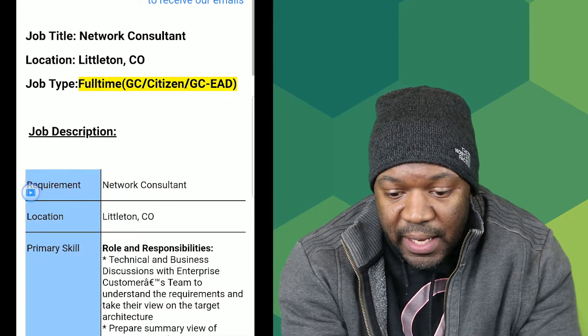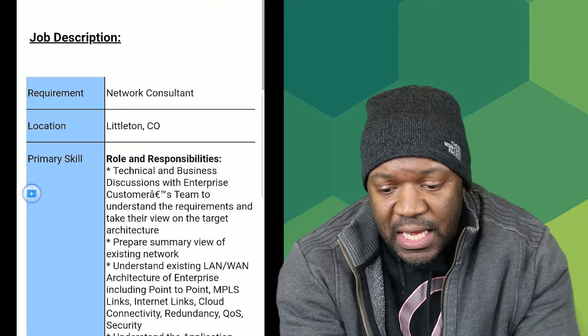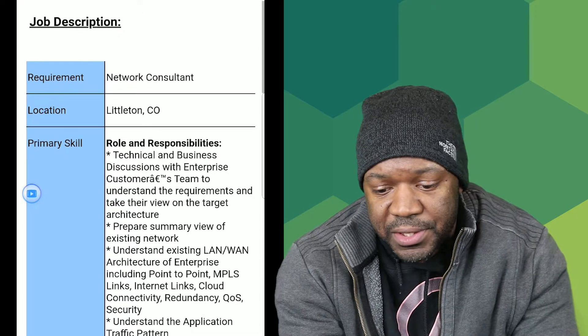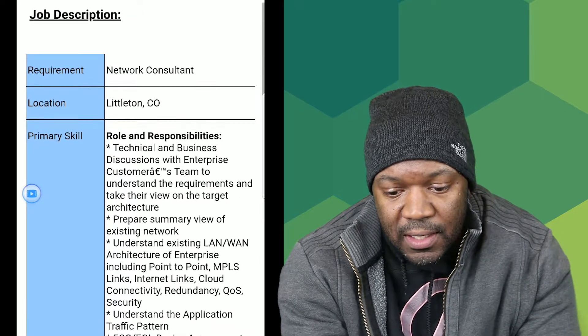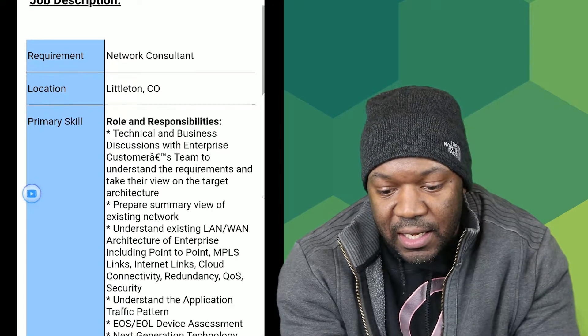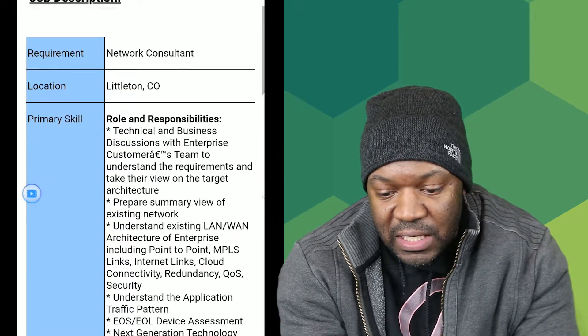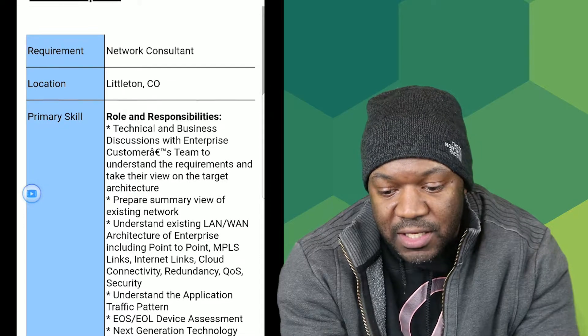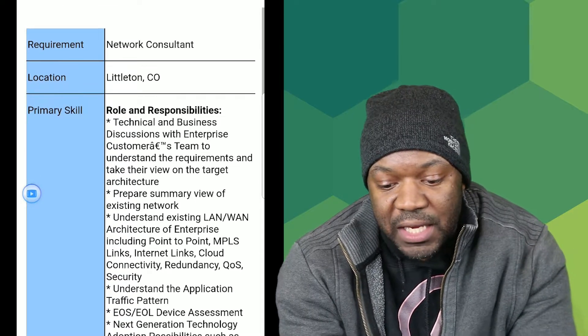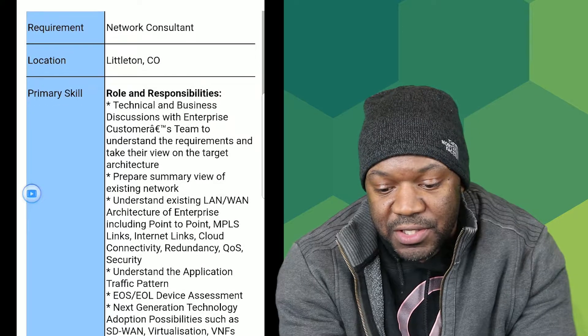They want you to prepare a summary view of the existing network — understand existing LAN/WAN architecture of the enterprise, including point-to-point MPLS links, internet links, cloud connectivity, redundancy, quality of service, security, and application traffic patterns.